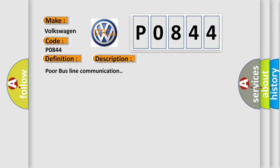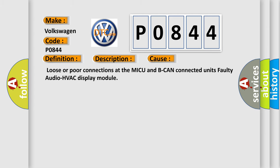This diagnostic error occurs most often in these cases: Loose or poor connections at the MICU and BCAN Connected Units, Faulty Audio HVAC Display Module. The Airbag Reset website aims to provide information in 52 languages.